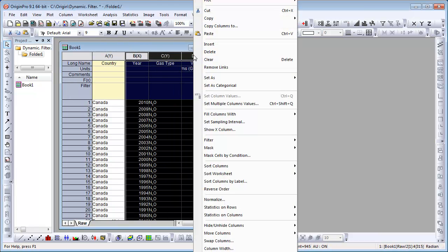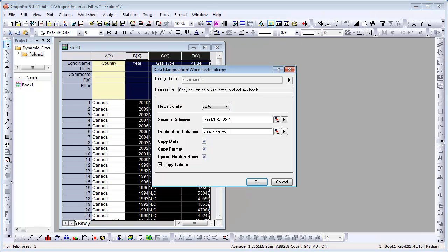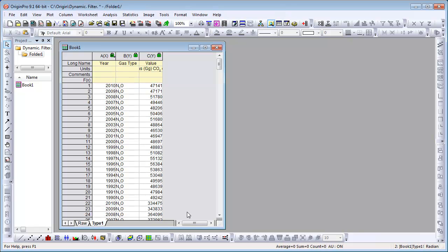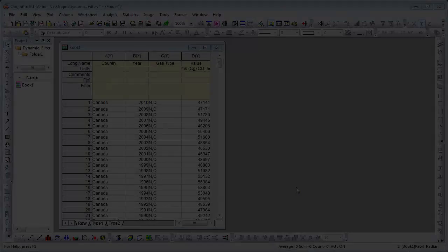Select and copy columns Year, Gas Type and Value to a new sheet and name it Type 1. We will do the exact same thing for a second sheet and name it Type 2.